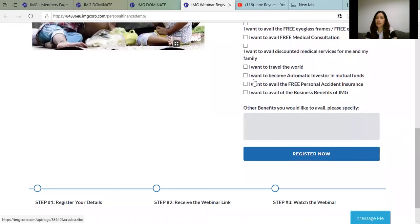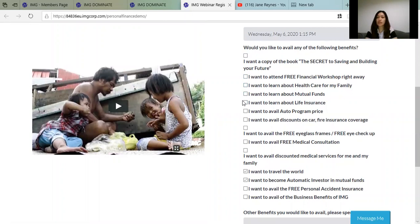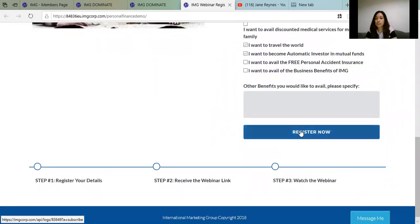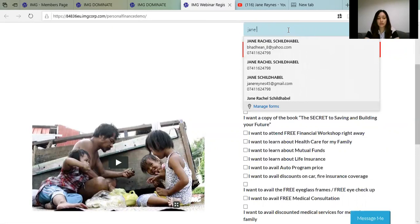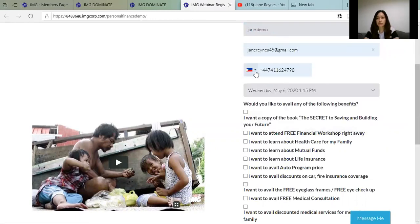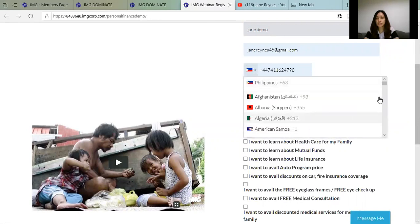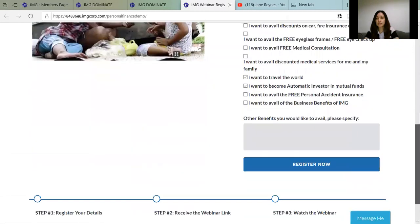For example, May 6 is a Wednesday. You can check whatever interests you — travel the world, automatic investment in mutual funds, a copy of the financial workshop book, healthcare for your family — all available options. Then click Register. I'll write my name as Jane Demo and enter my email address. Note: we need to change the country code from +63 to +44 since we are in the UK. Then click Register.